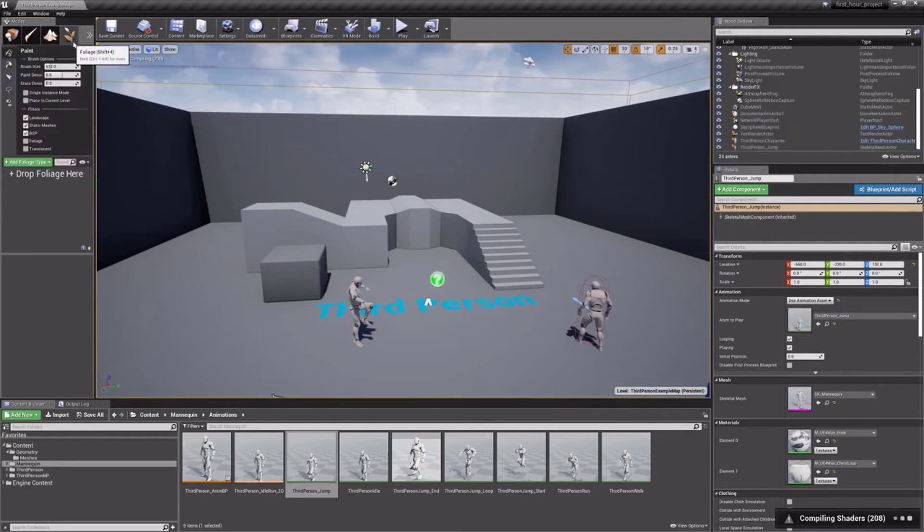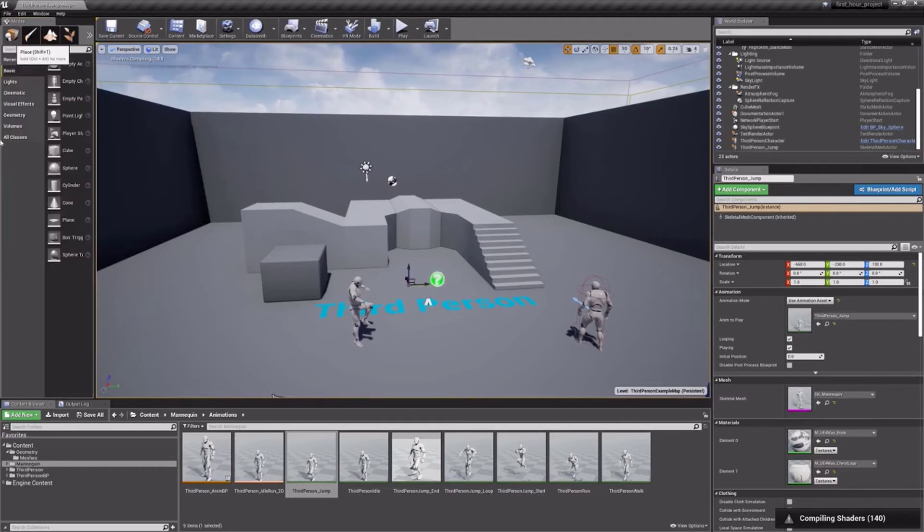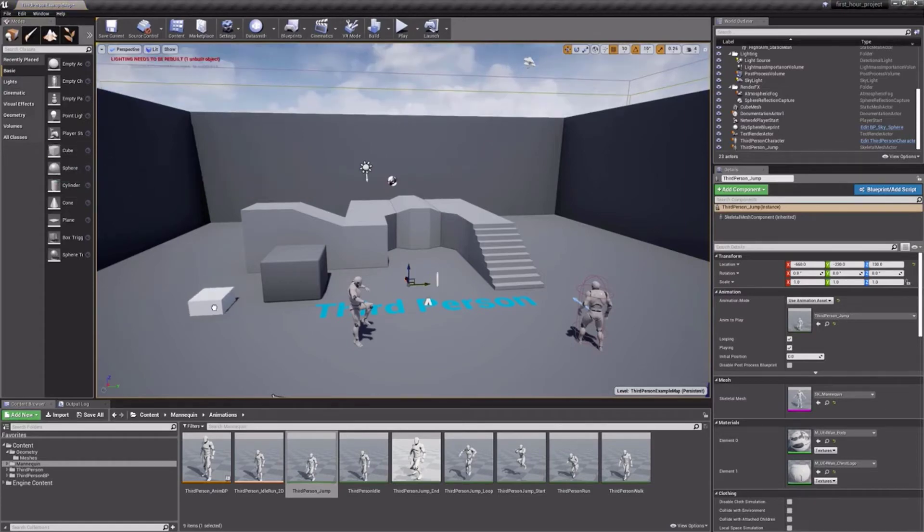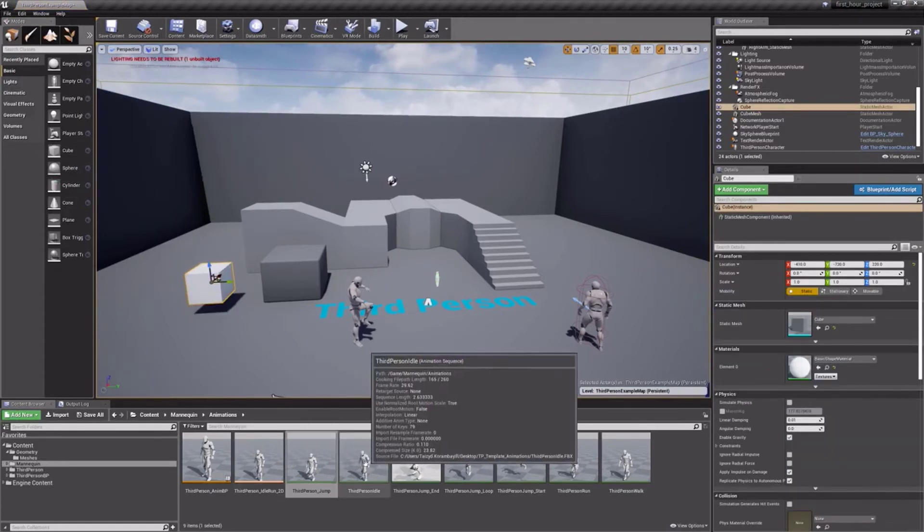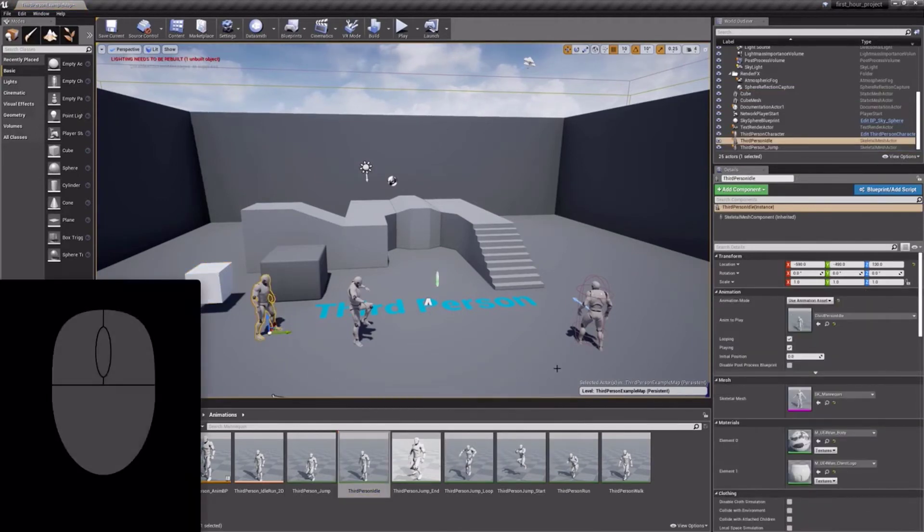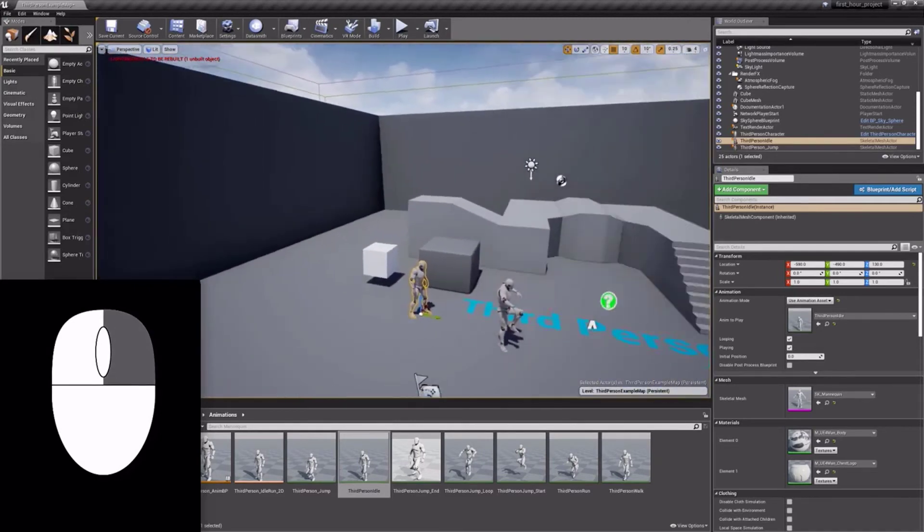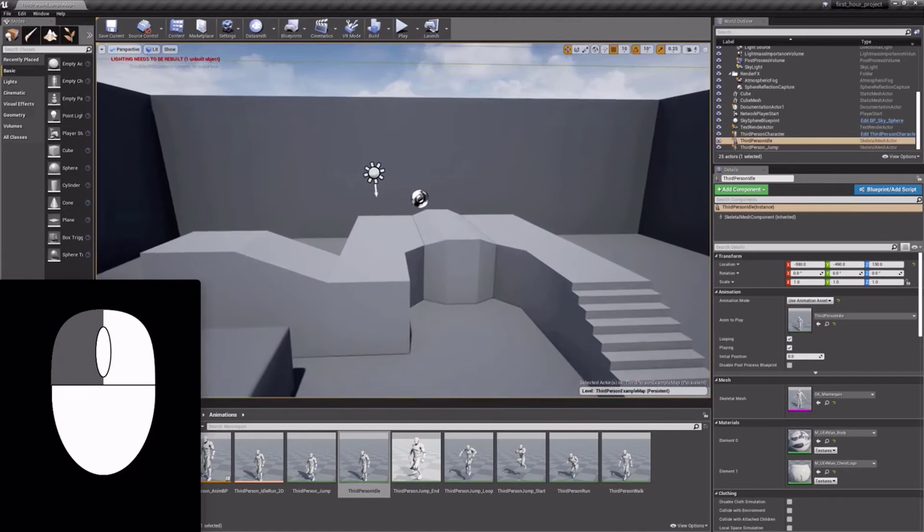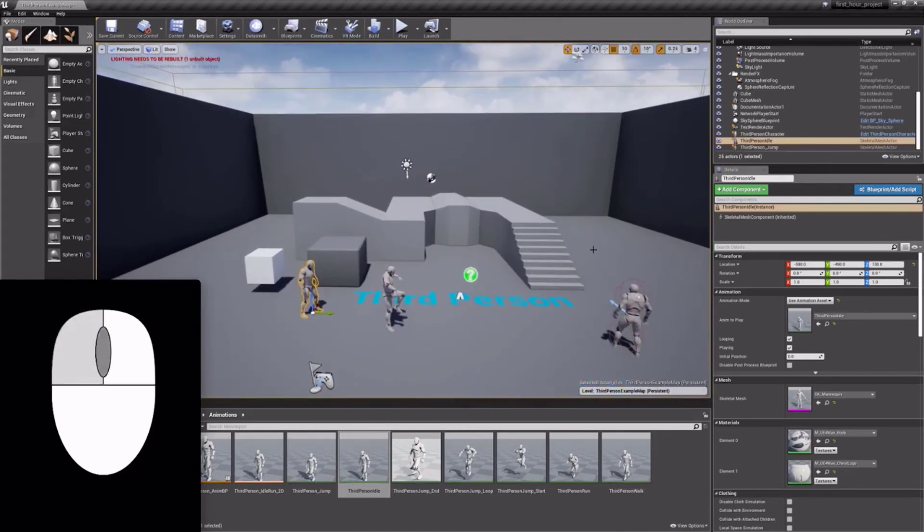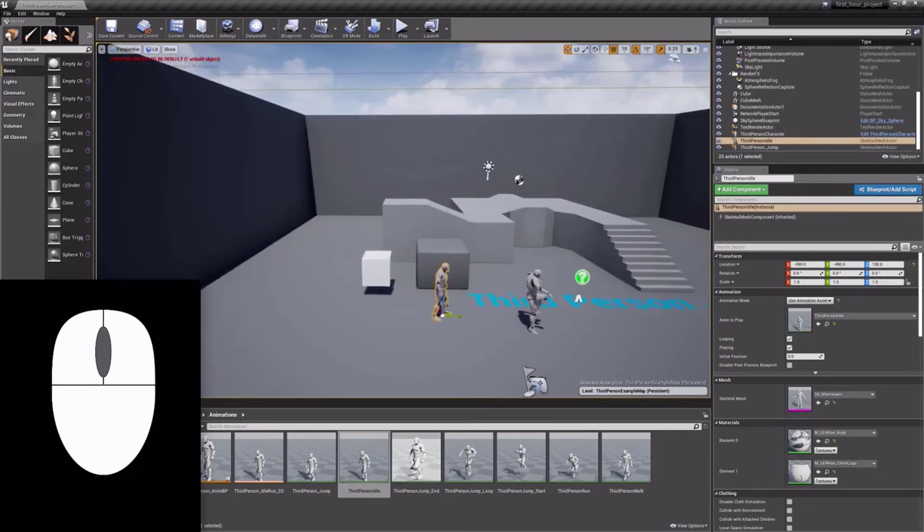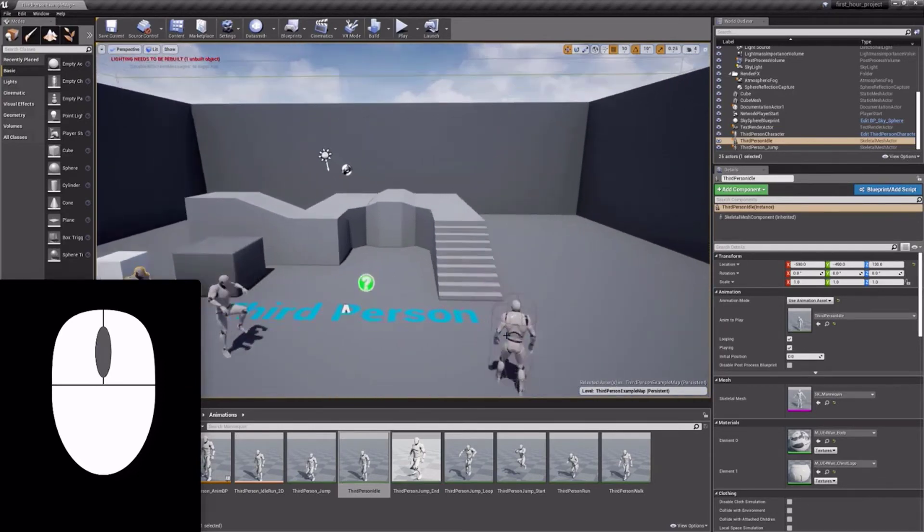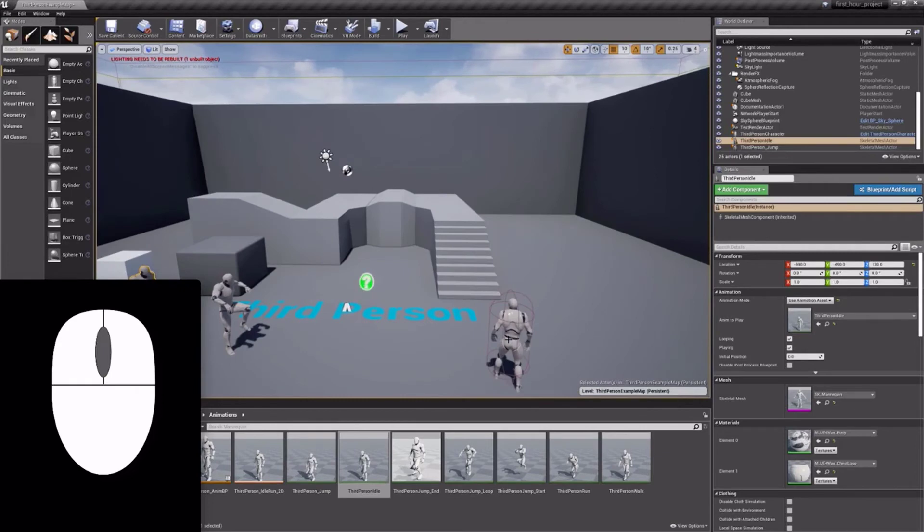Progressing into the main window, we get to our editor viewport. The viewport shows your open level. We can add assets to our level from our Content Browser or the Modes panel by simply dragging and dropping. To navigate in the viewport, simply right-click and drag to rotate the camera. Left-click and drag to move forward and backward. And finally, you can use the middle mouse button to pan around the scene.